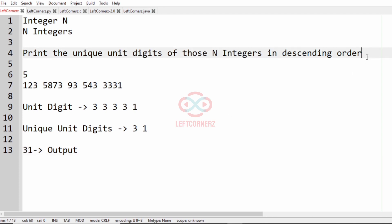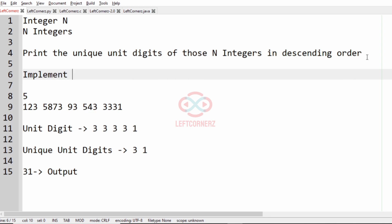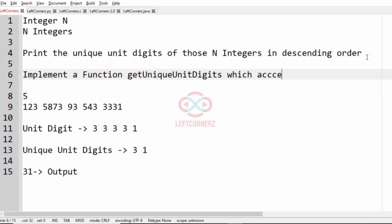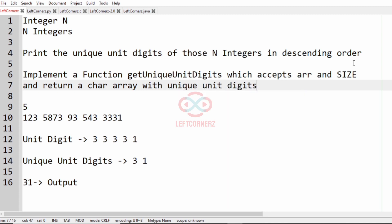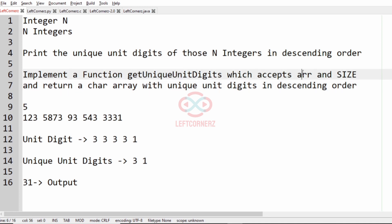Now let us see how to implement this. First we must implement a function called get_unique_unit_digits which accepts an array arr and size, and returns a char array with the unique unit digits in descending order.